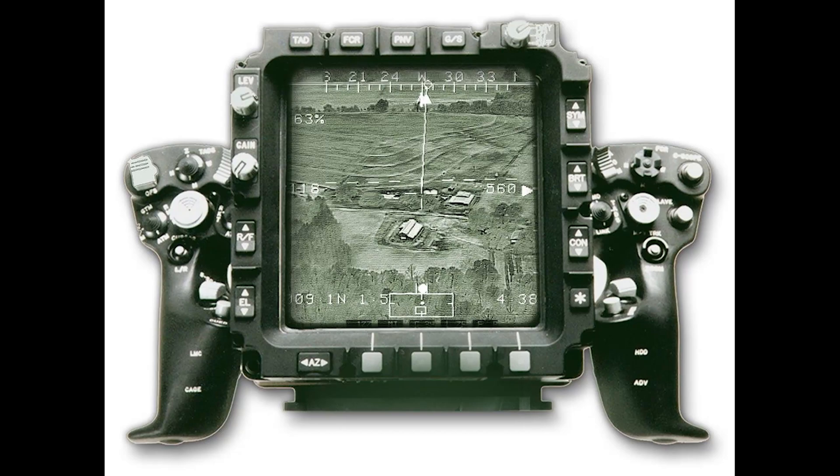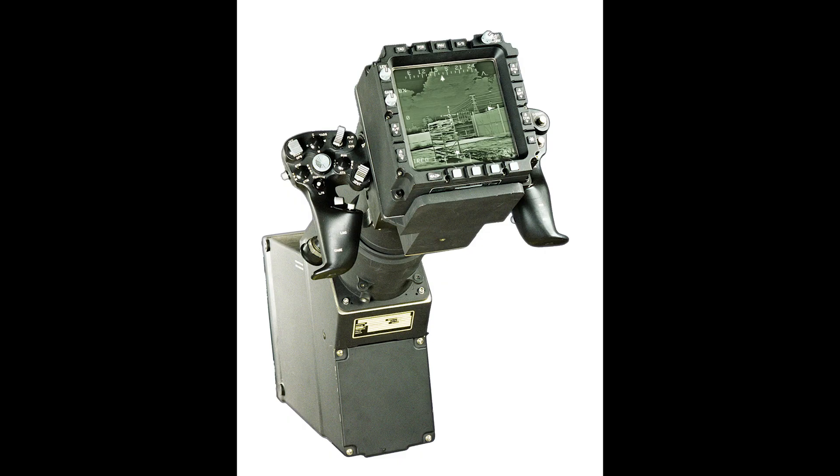Hey everyone, I just want to give you a quick glimpse at my latest project. I'm working on a TDAC for the Apache, that's the controller in the front seat that the co-pilot gunner uses mainly for the weapon systems.